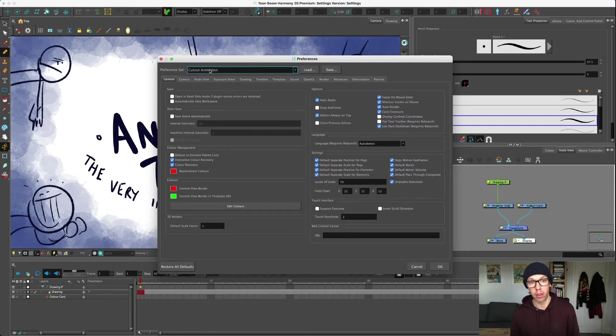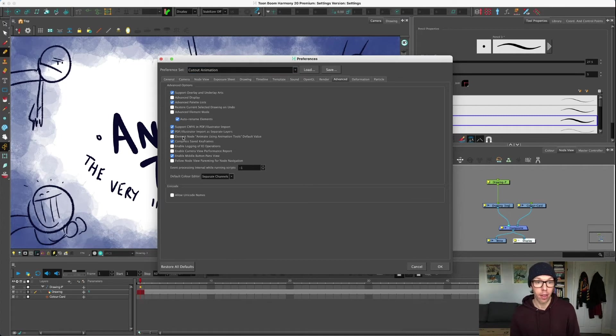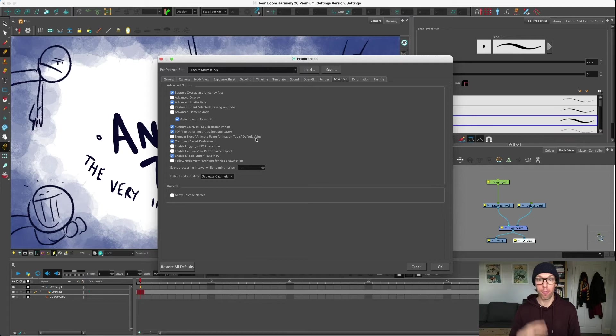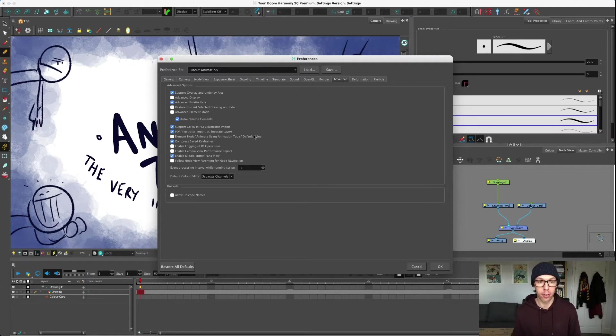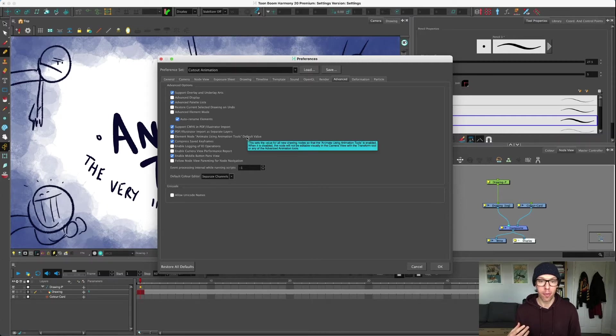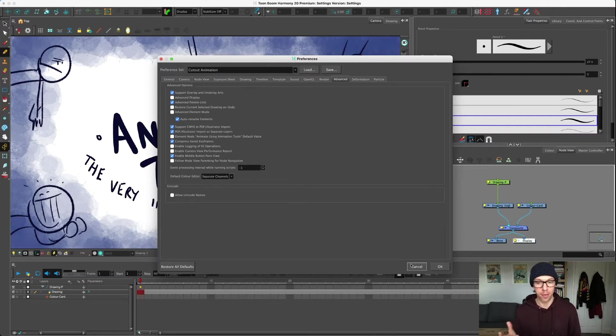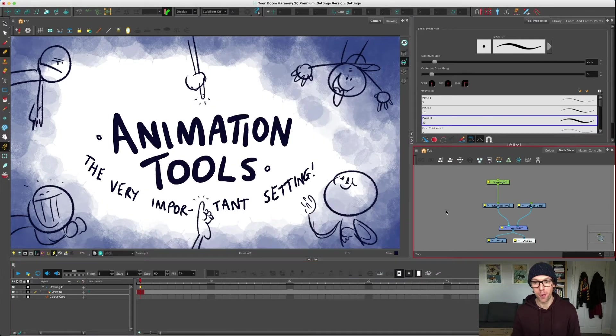We've got this to cutout animation, and in the advanced tab there is 'Element Node Animate Using Animation Tools Default Value' turned off. Really big mouthful of something that makes literally no sense whatsoever. Even if you leave your mouse over it, it kind of speaks to you in a language that's probably not going to make much more sense.